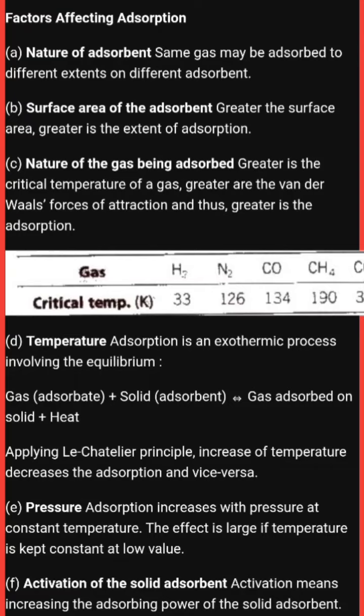The second factor is surface area of the adsorbent. If the surface area of the adsorbent is greater, then greater is the extent of adsorption. Surface area and the extent of adsorption are directly proportional to each other.